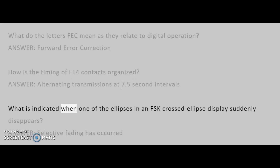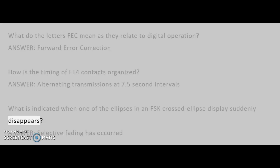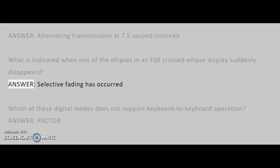What is indicated when one of the ellipses in an FSK crossed ellipse display suddenly disappears? Answer: Selective fading has occurred.